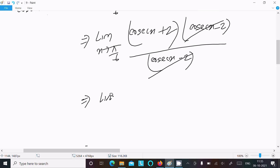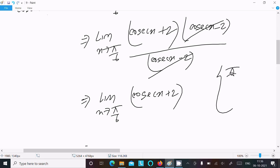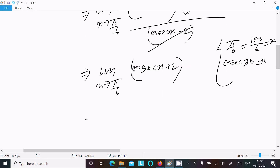After cancellation, we get the limit as x tends to pi by 6 of cosecant x plus 2. Substituting x equals pi by 6, which is 180 by 6 equals 30 degrees. So we evaluate cosecant of 30 degrees, which equals 1 divided by sin 30 degrees. Since sin 30 equals 1 by 2, cosecant 30 equals 2.